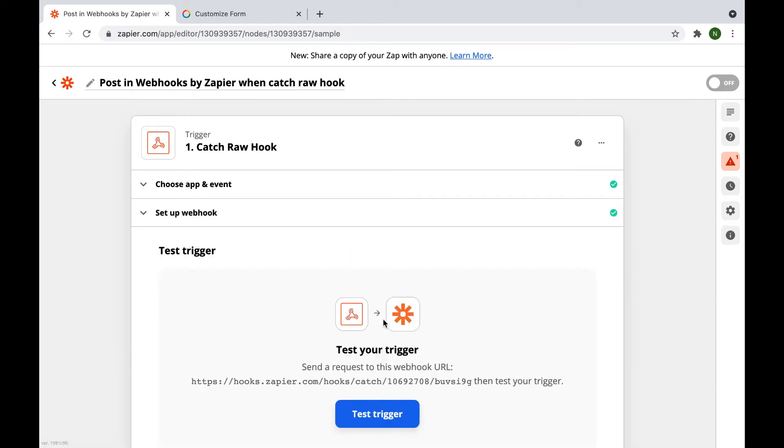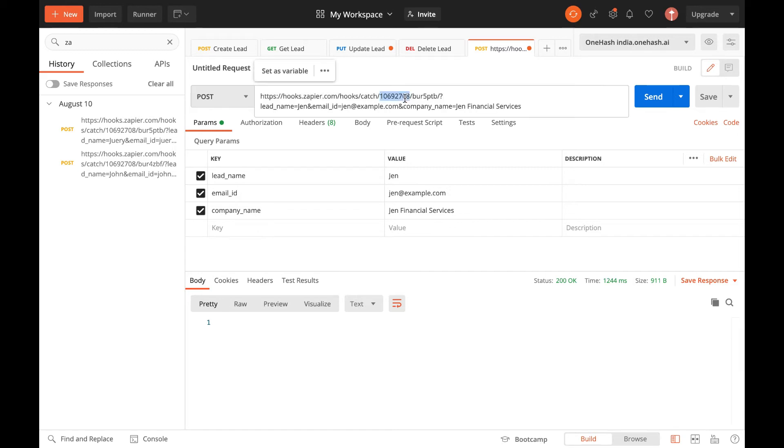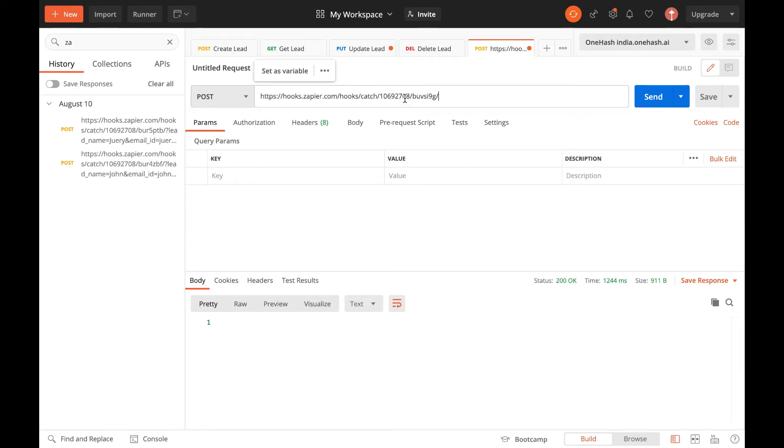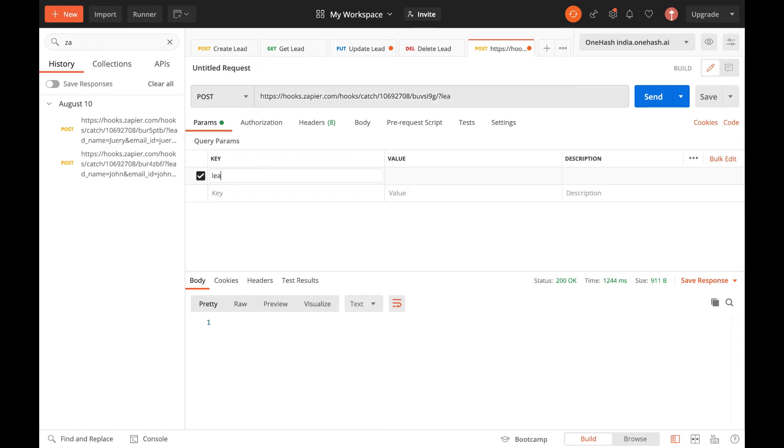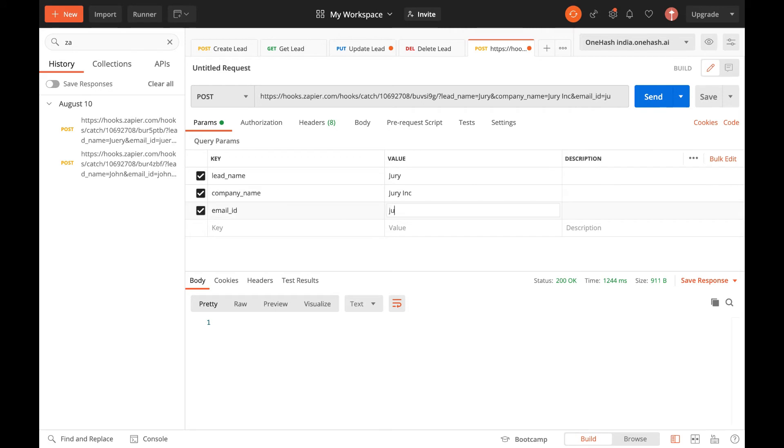Next, click on the test trigger. Go to Postman or another comparable platform. You can use this webhook to send the data that is required. Select key value edit. You may type in the values and then hit the send button.